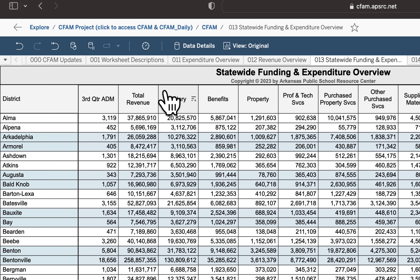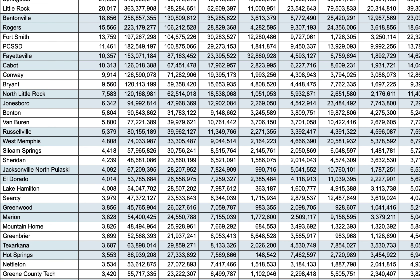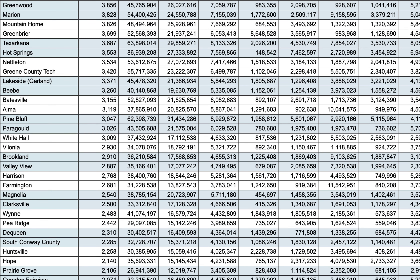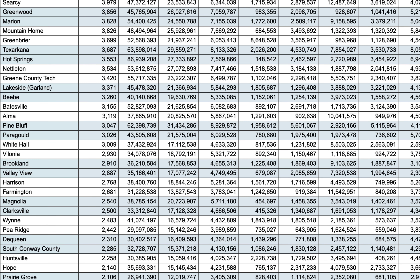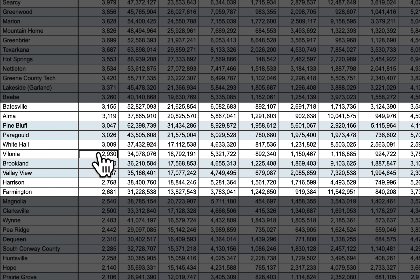This is a way to look at things statewide and compare your district to districts of similar size. You might sort by three-quarter ADM, scroll to a school of say 3,000 students, and compare yourself to the five or ten districts larger and smaller than you. It gives you an idea of how you compare in expenditures across those broad object categories.